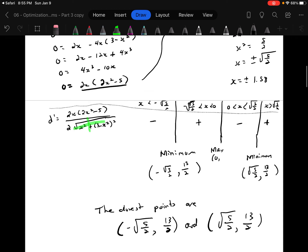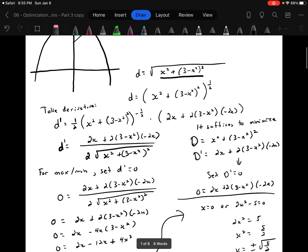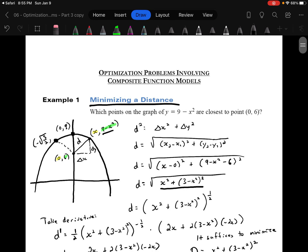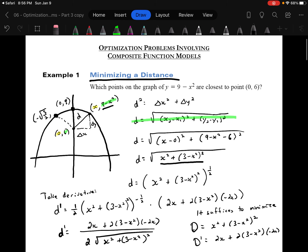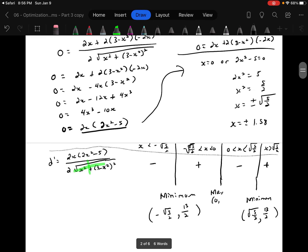Lots going on in that question. These aren't particularly easy, but you do have a nice formula. The formula to use is the distance formula — there it is in the form you want to use for finding the minimum distance between two points, one on a curve and one that is given.